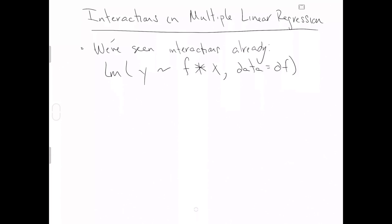So this is the notation we've seen already for interactions. I just am not positive I used those words for it because I've been trying to keep the scary new words away from you until you're comfortable with the idea. So really this asterisk creates interaction terms.